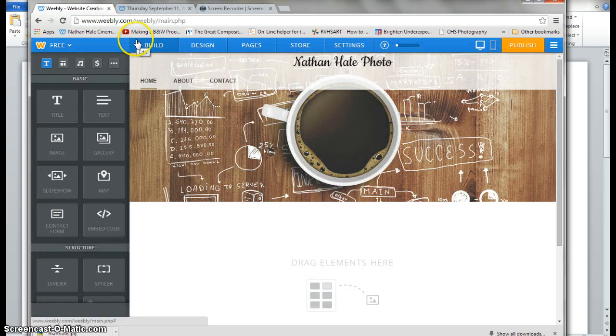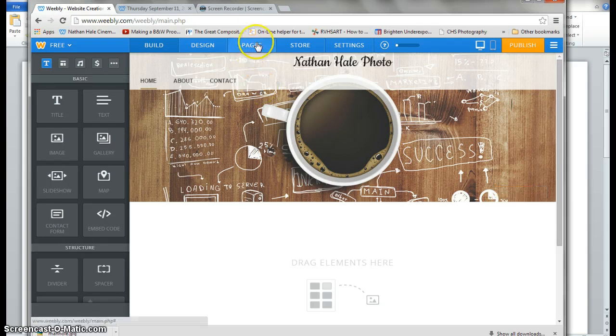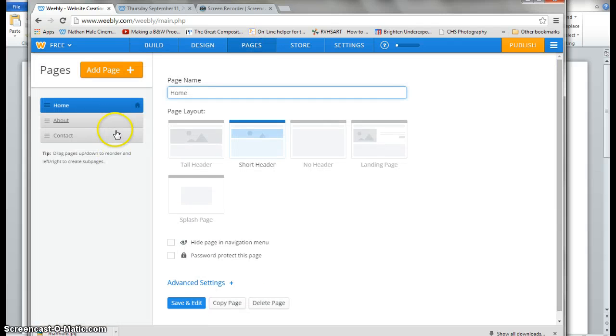The build page of the editor on Weebly. We need to go up to pages, and Weebly's already added a home, about, and a contact page for us.